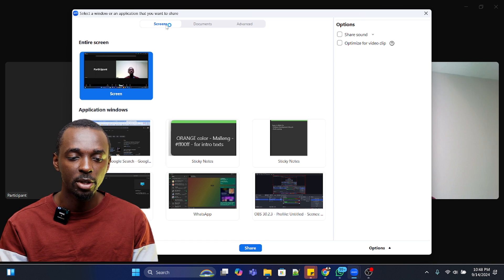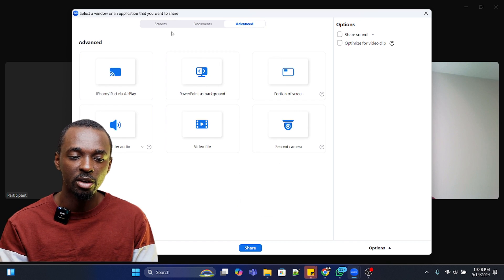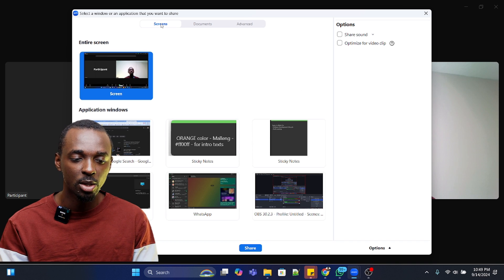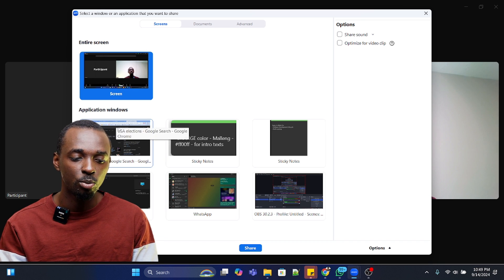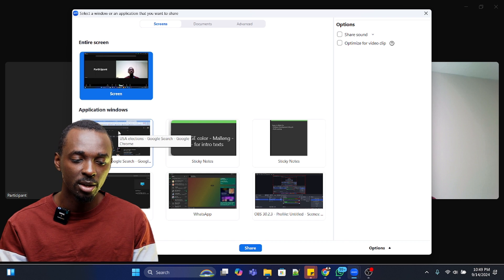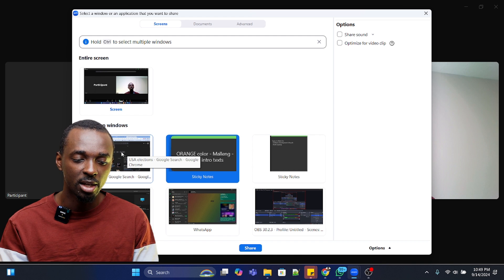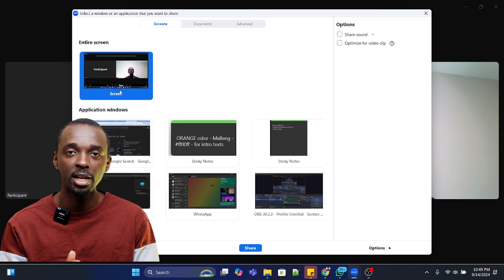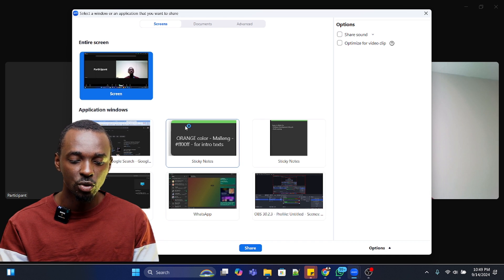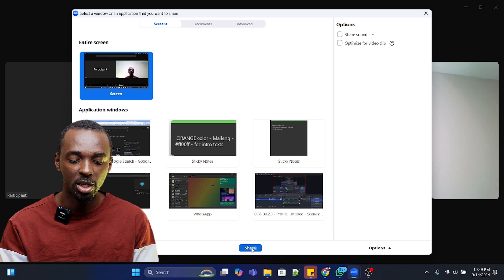Once you click that, options come up. You can select a window or an application, share your screen, a document, or go into advanced sharing options. In this case I want to share my entire screen. You can share your entire screen or just part of the screen. Once you select what you want to share, it will be highlighted in blue. Select what you want — here I want the entire screen — then move your cursor down and click on 'Share.'